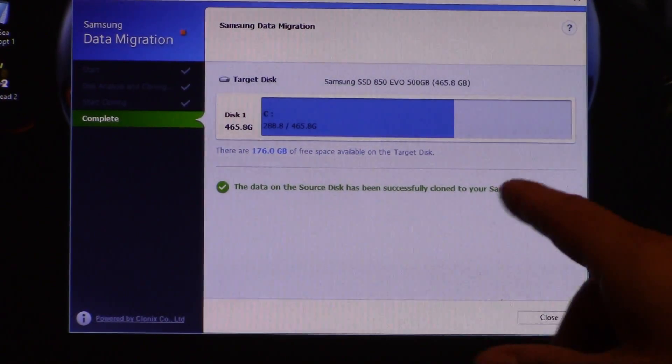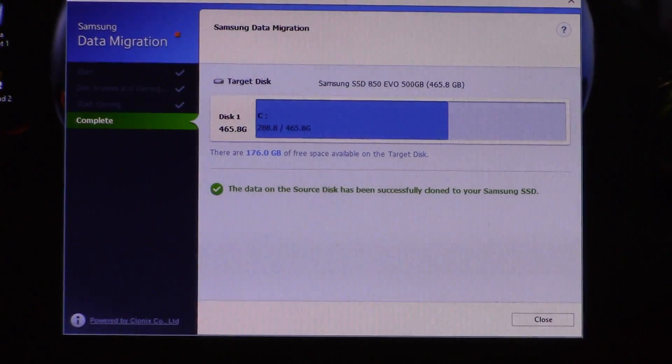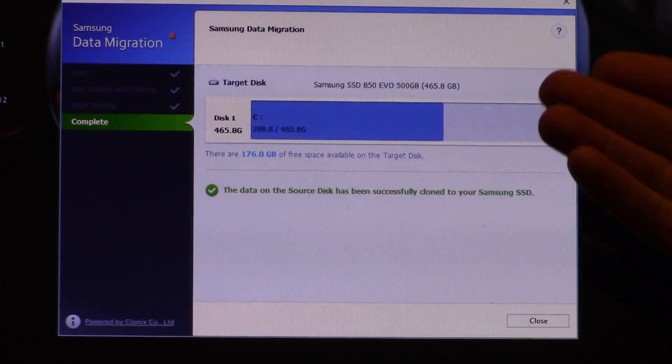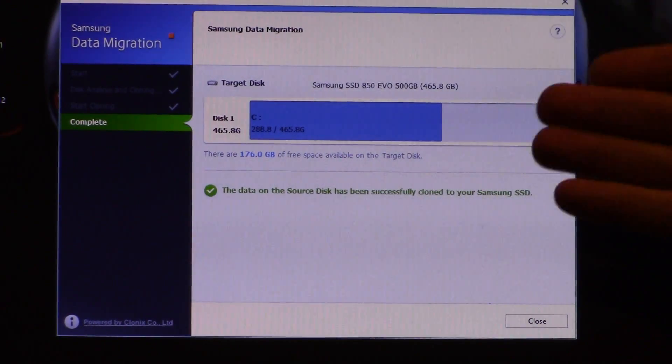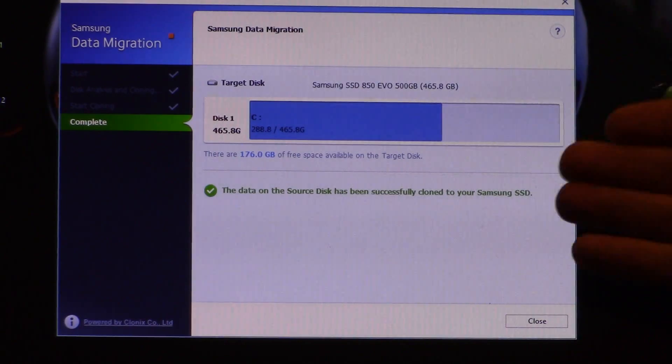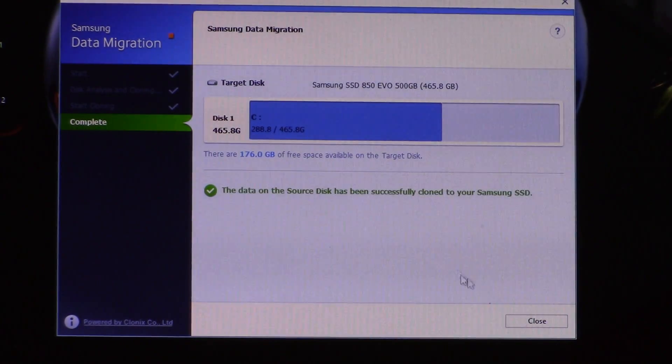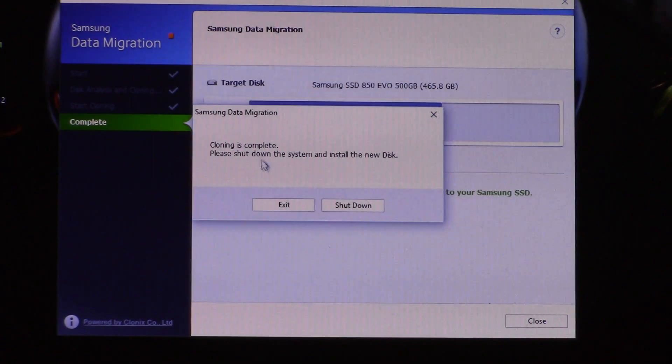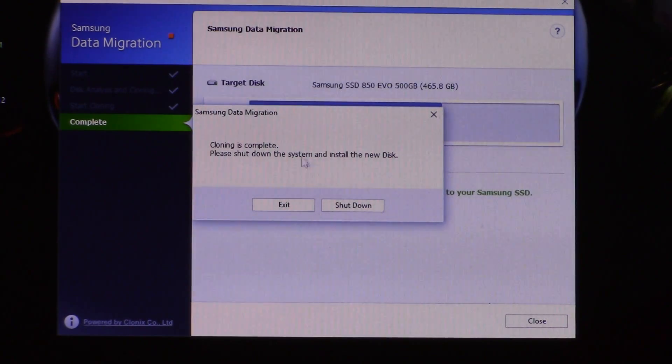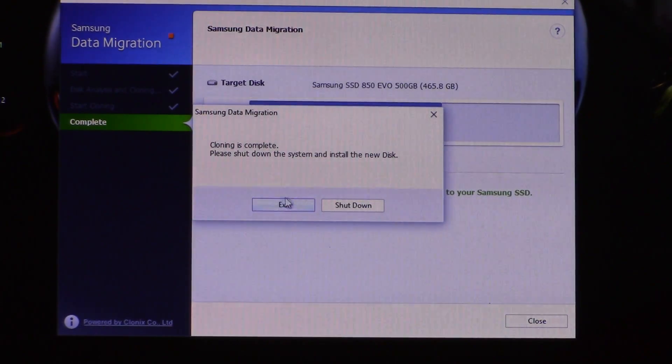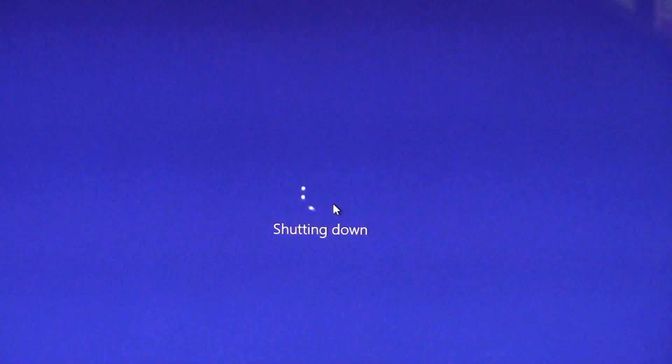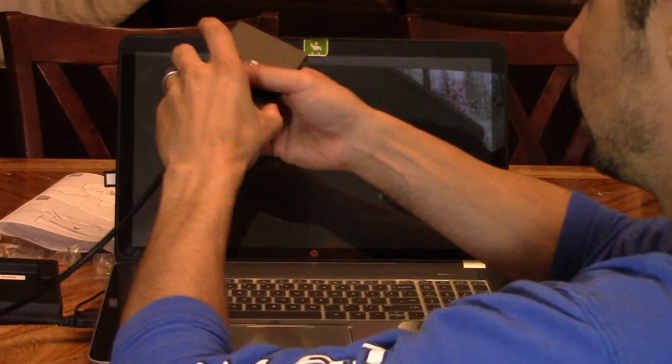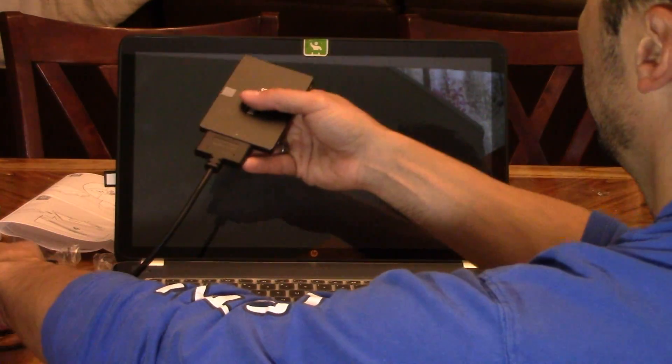All right. So it took about like 30 minutes to complete, which wasn't too bad for a 500 gig hard drive. So now it's cloned. Let's go ahead and close it. And cloning is complete. Please shut down the system and install the new disk. So let's go ahead and do that. Shut down. Let's unplug this.